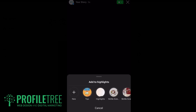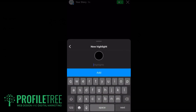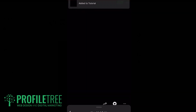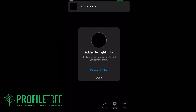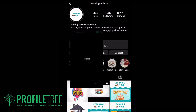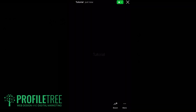Click Highlight at the bottom and go ahead and create a brand new one. I'll just call this one 'tutorial.' We've now added a highlight to our profile — you can see it there labeled tutorial. If I click on it, that's it there.